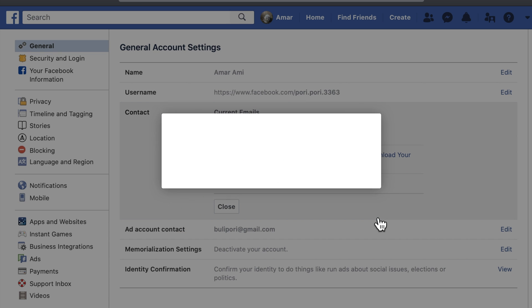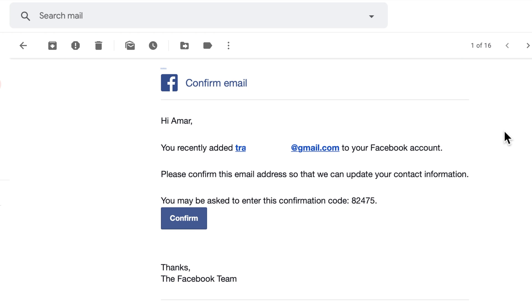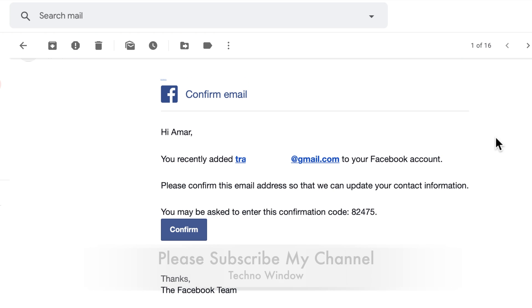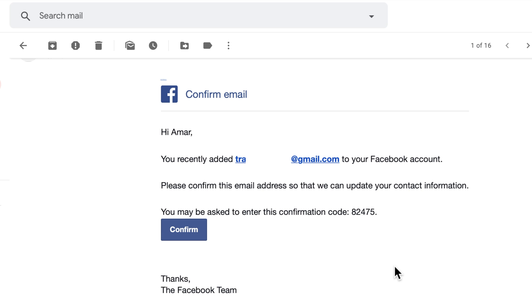An email has been sent to your new email address to make sure it's a valid address. Click the Close button. Now go to your email inbox — you will get a new email from Facebook. Click on the Confirm button to make sure it's a valid email address.